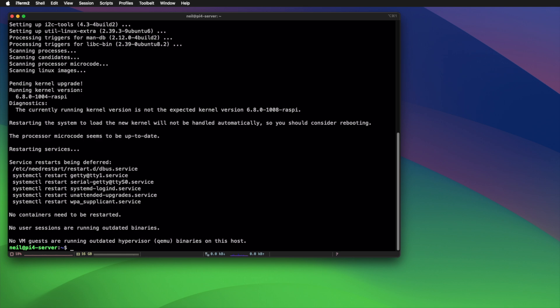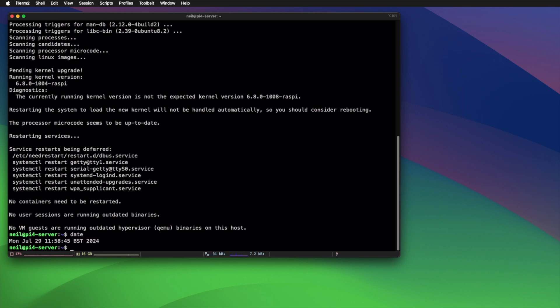So first off, let's just do a quick check of what the current date is on the machine. So date. Yep, that's fine. Once that's done, we need to check to make sure that the RTC module has been detected. Let's do that. We just run a simple tool called i2c-detect using sudo.